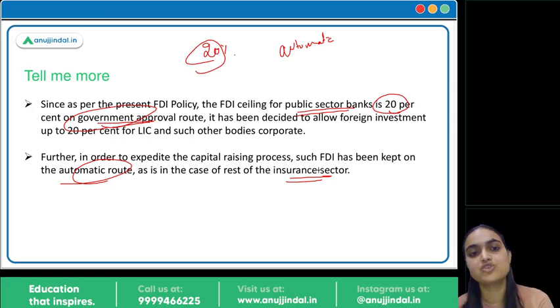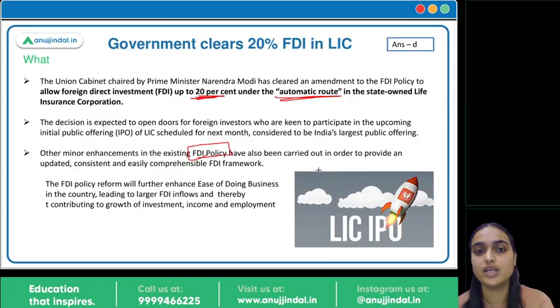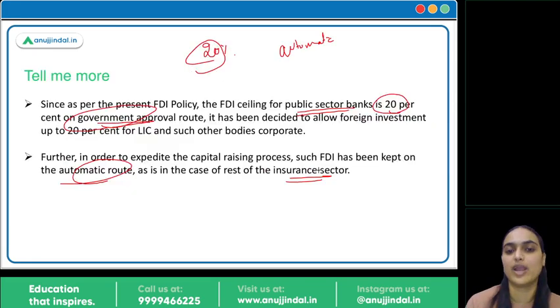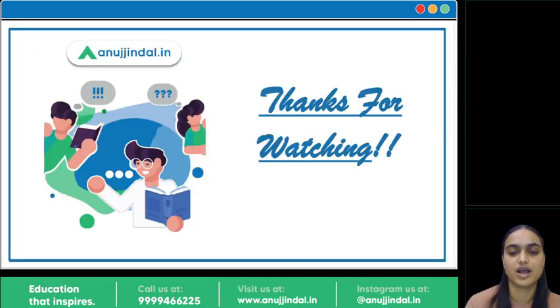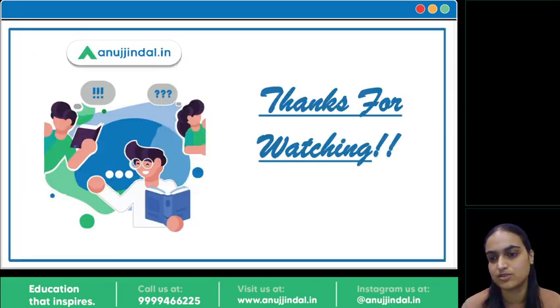Other minor enhancements have also been made to the FDI policy — norms have been updated and made easier to improve ease of doing business and attract more foreign flows into India, which will contribute to India's growth, income, and employment. This was all about today's session. I hope it was useful. Thank you so much.